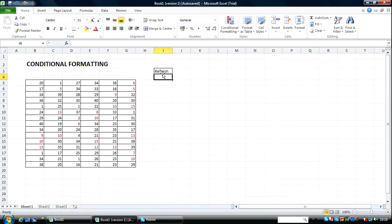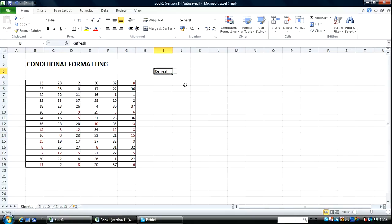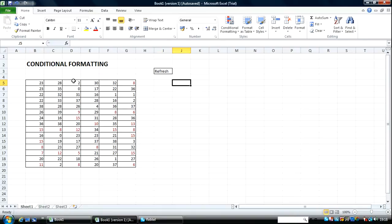I refresh. And there we go. So you can see the values occurring between 5 and 15 being highlighted here.